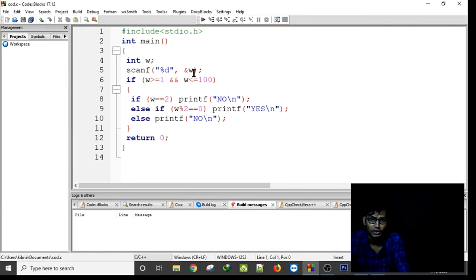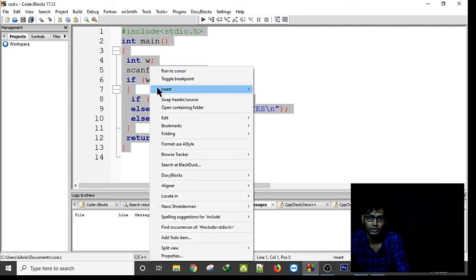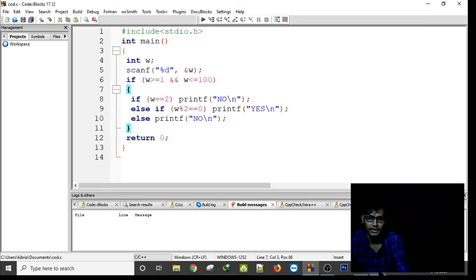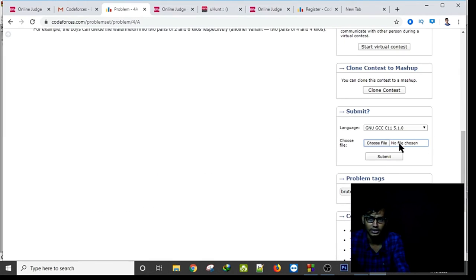I take one input. If the number is 2, print 'No' because 2 cannot be divided into two odd parts. Otherwise, if the number modulo 2 equals zero, print 'Yes'; else 'No'. I am copying this code.